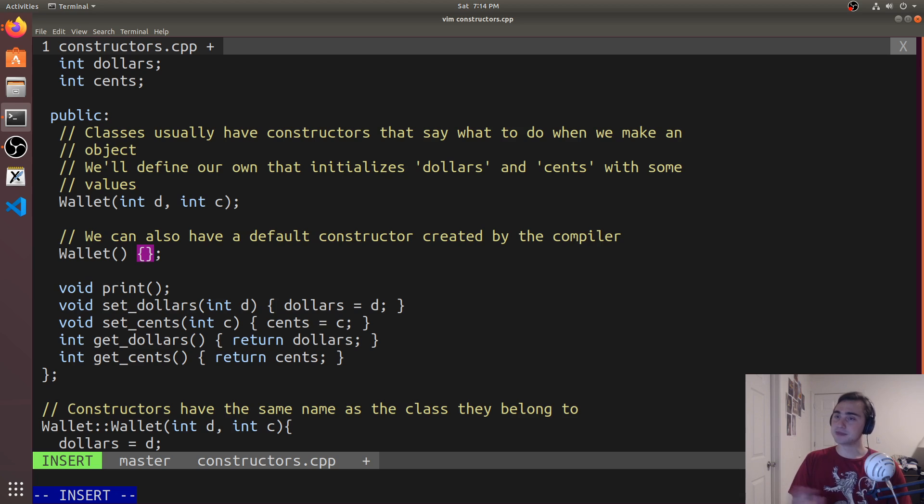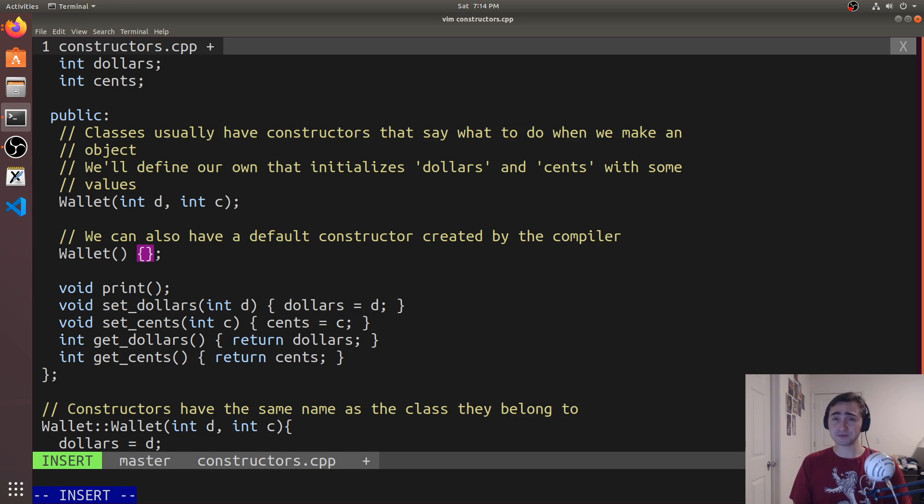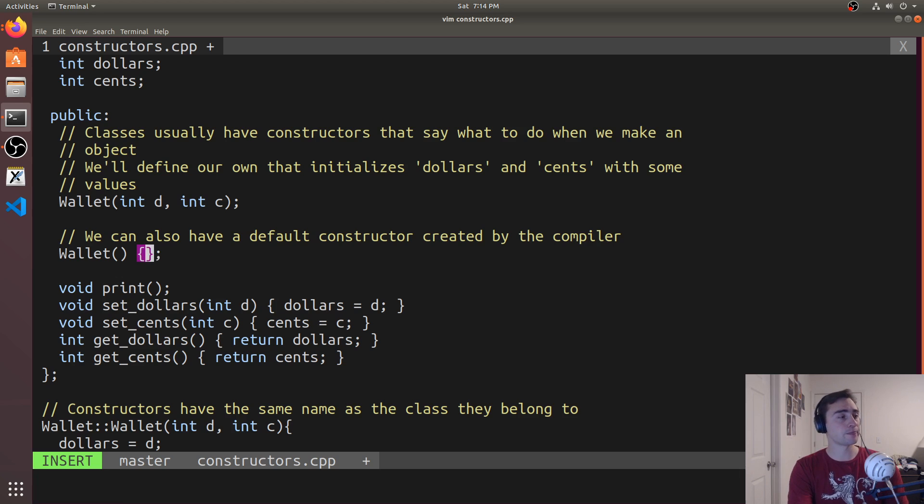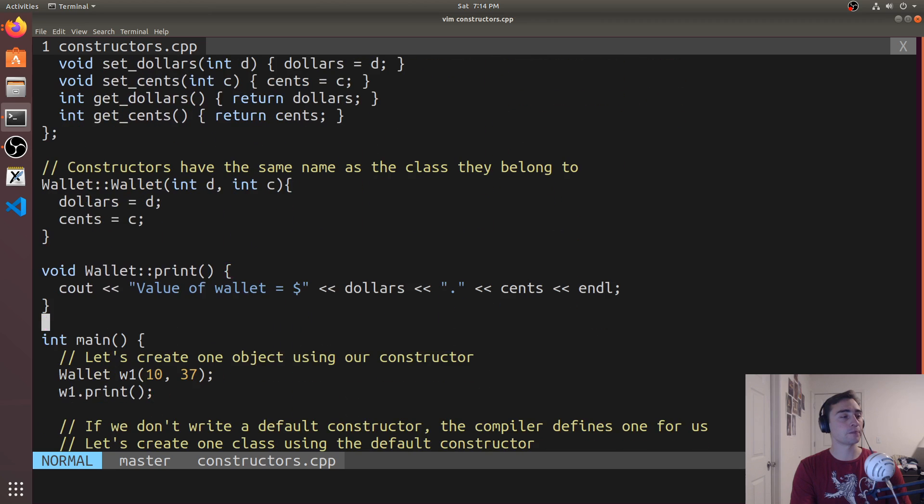This just says you want the compiler to give you a default constructor. And now we'll end up looking something like this. Very simple. Doesn't do anything. So it won't initialize dollars and cents. It won't zero initialize dollars and cents. It just gives you an instance of this class.